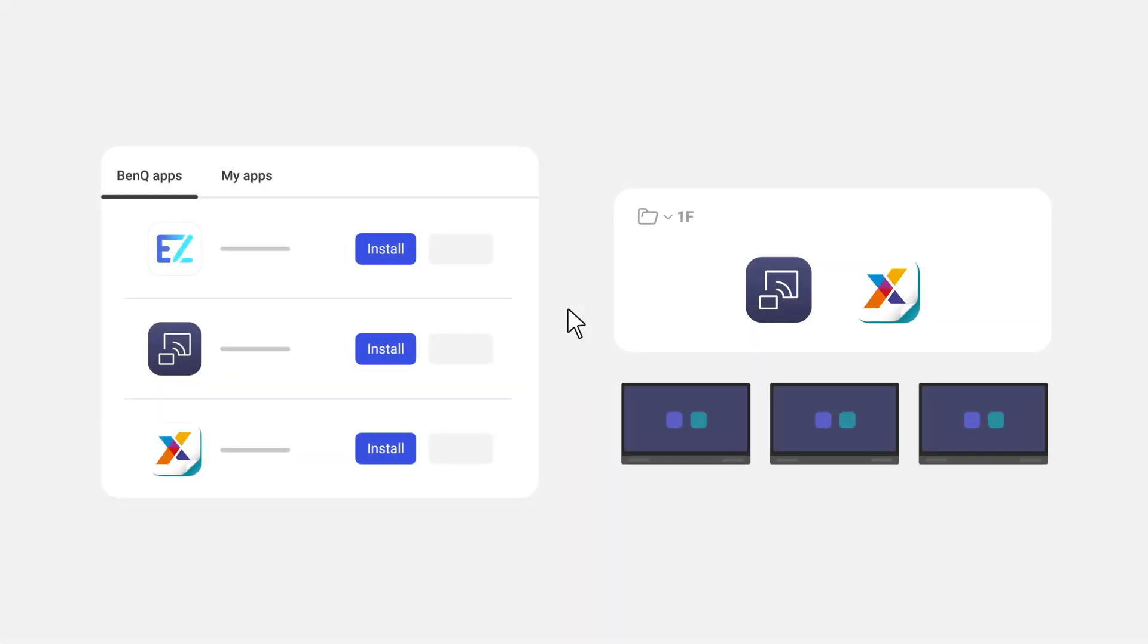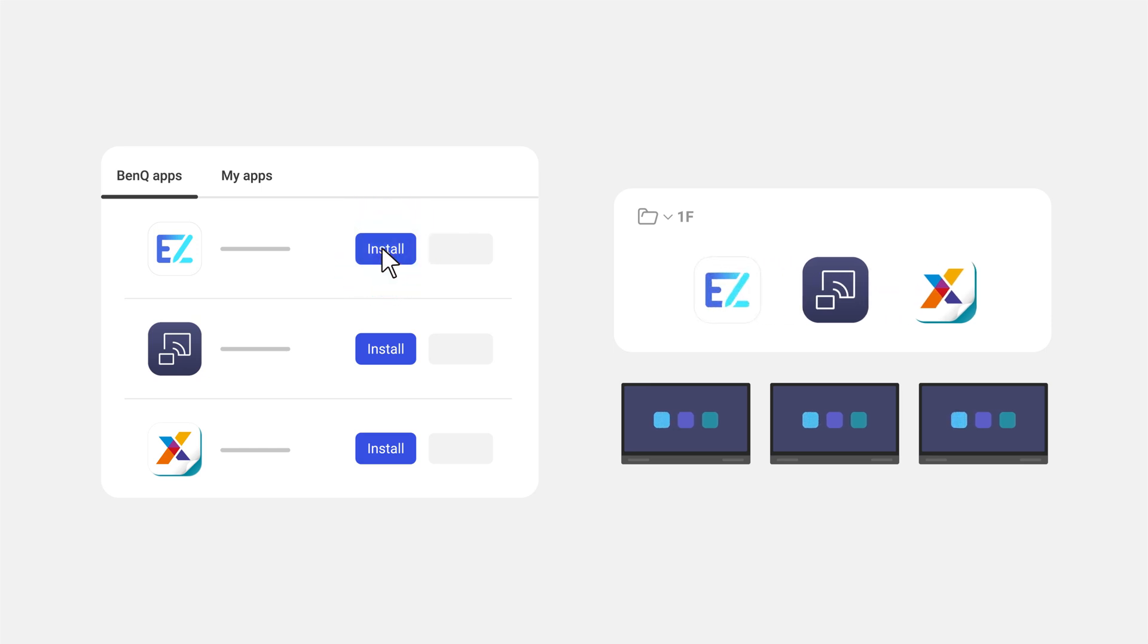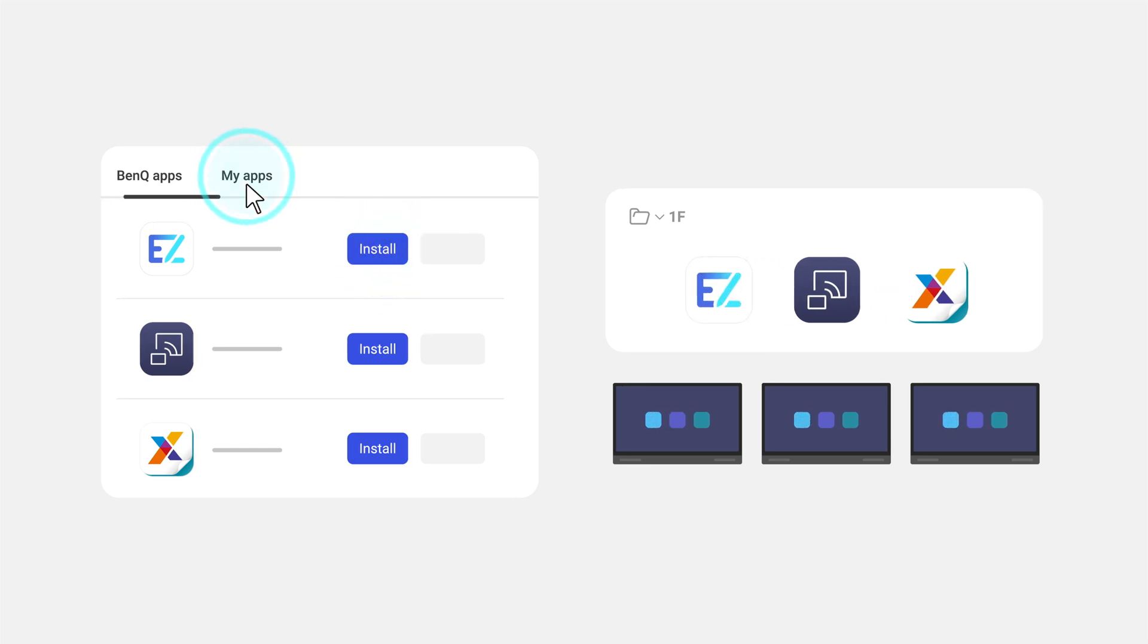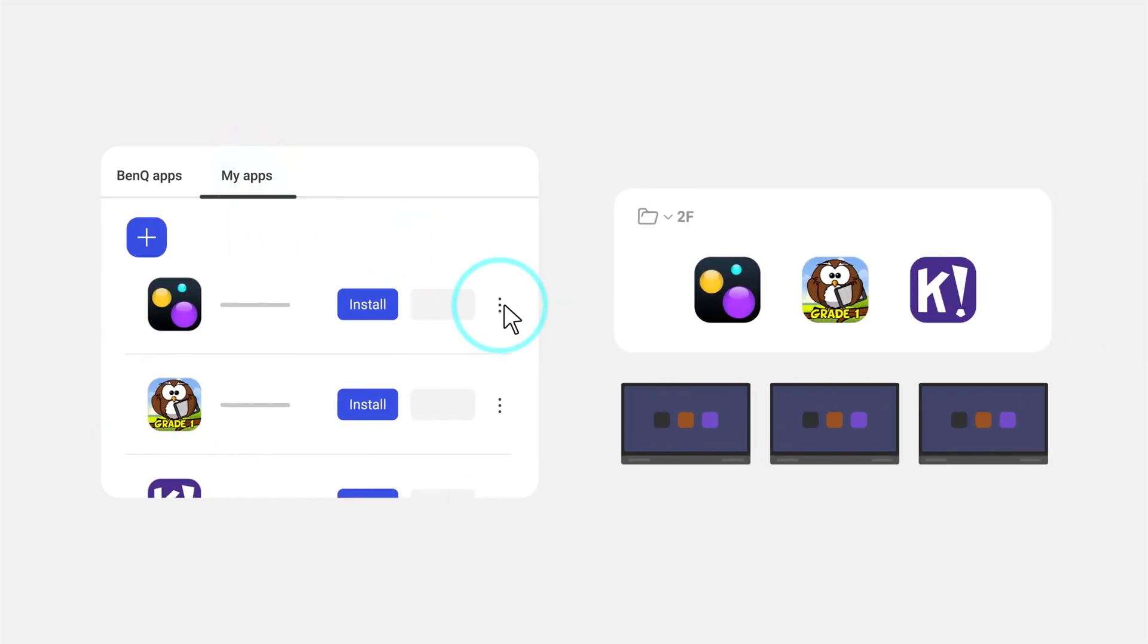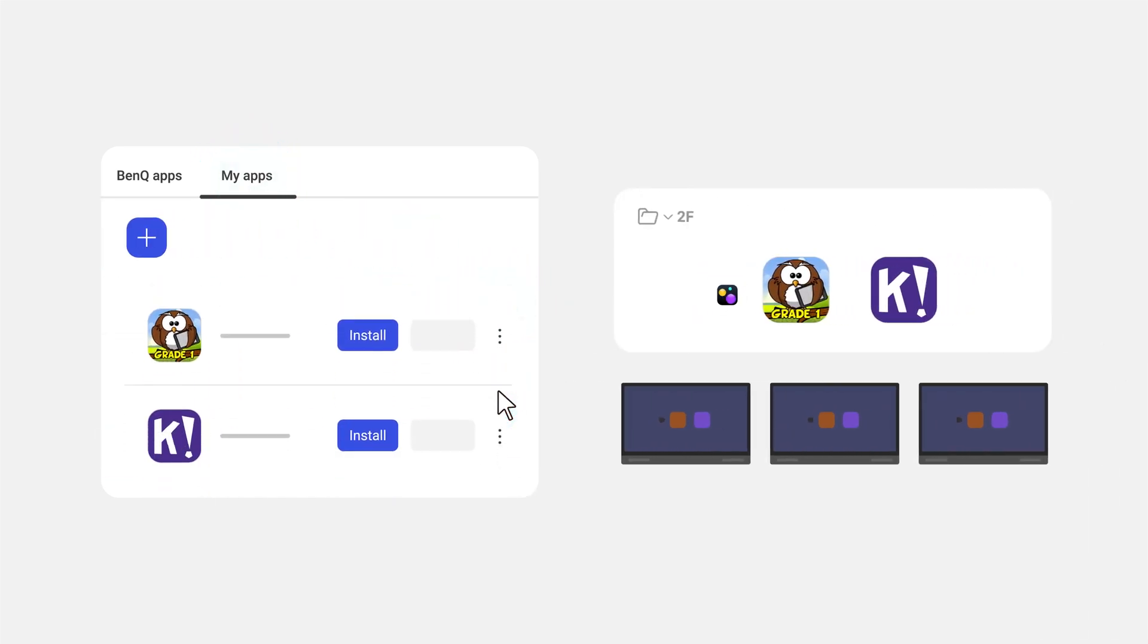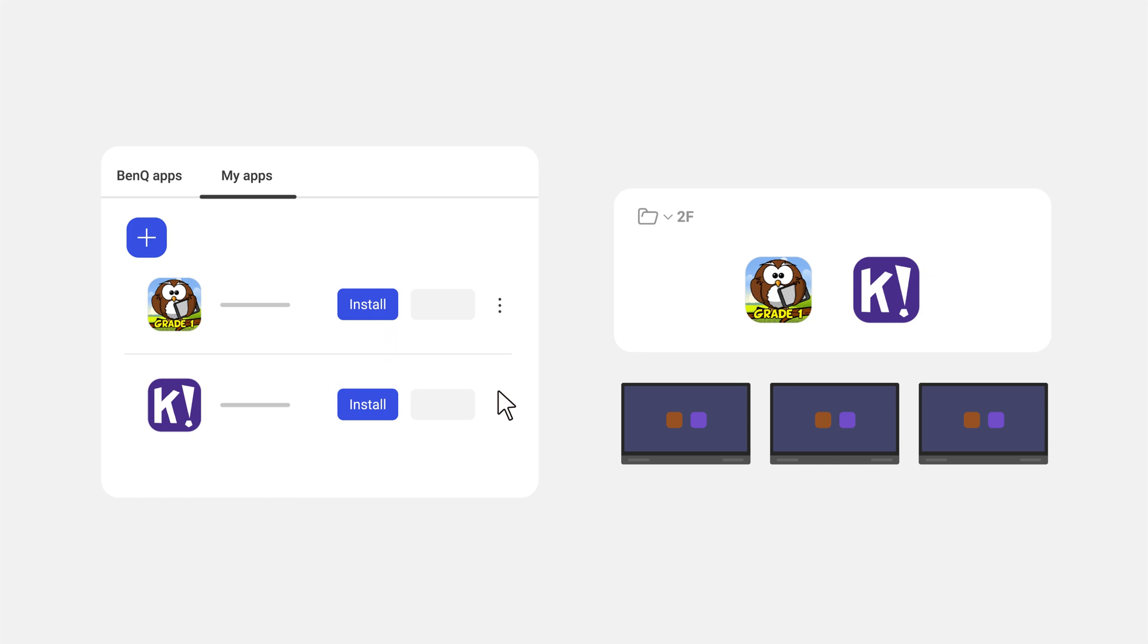Save valuable time by remotely installing, updating, and removing apps from multiple devices with the new DMS.